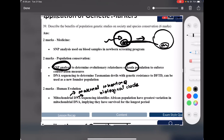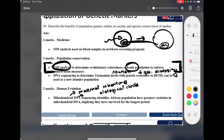Now for population conservation, remember SNP analysis — koalas, and the southern koala population has the lowest genetic diversity. Just remember that one. I highly doubt they'll ask you this directly, but I'm suspicious they'll give you completely new examples with tables and graphs where you'll have to draw your own conclusions about which populations have less diversity.